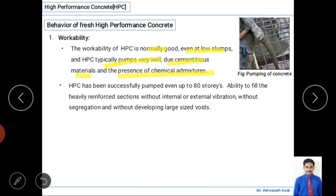HPC has been successfully pumped up to 80-story buildings, and even higher is possible with proper conditions. HPC has the ability to fill heavily reinforced sections without internal or external vibration, similar to self-compacting concrete. It fills sections without segregation and without developing large voids, contributing to its good workability.